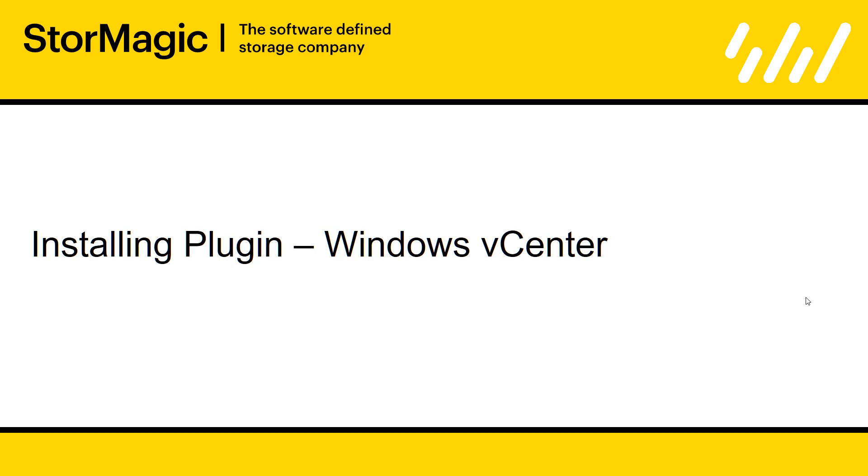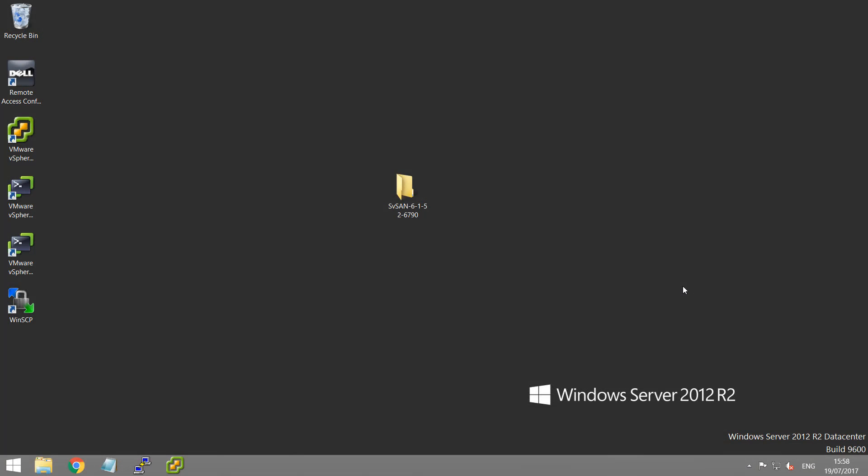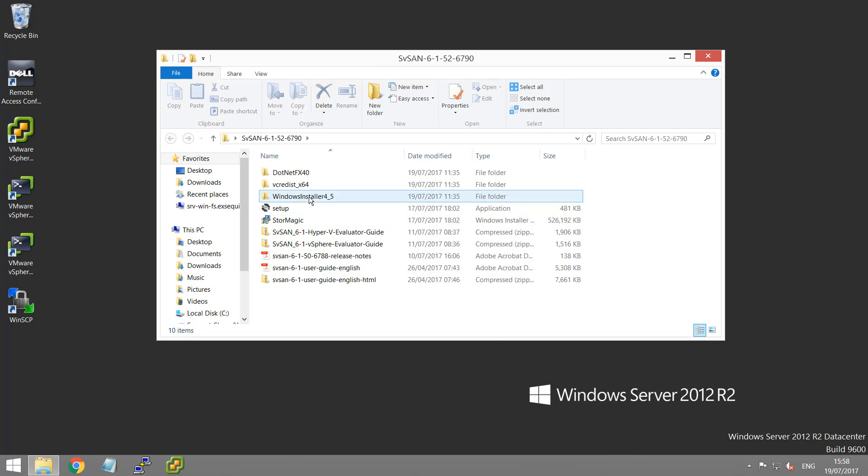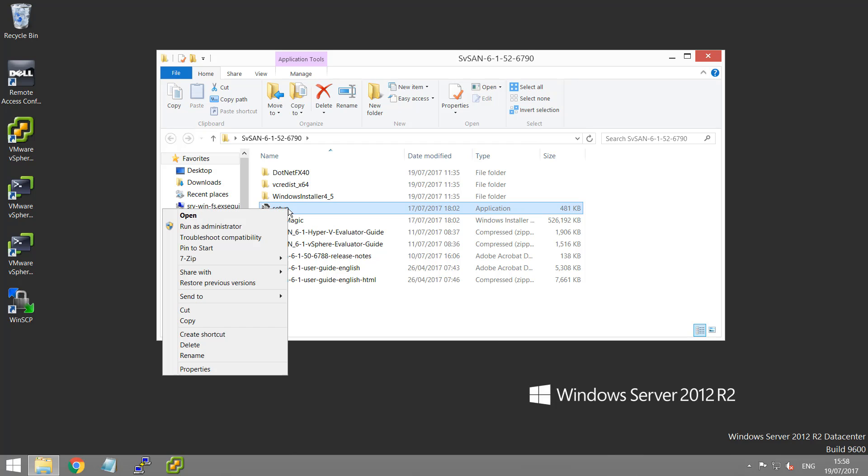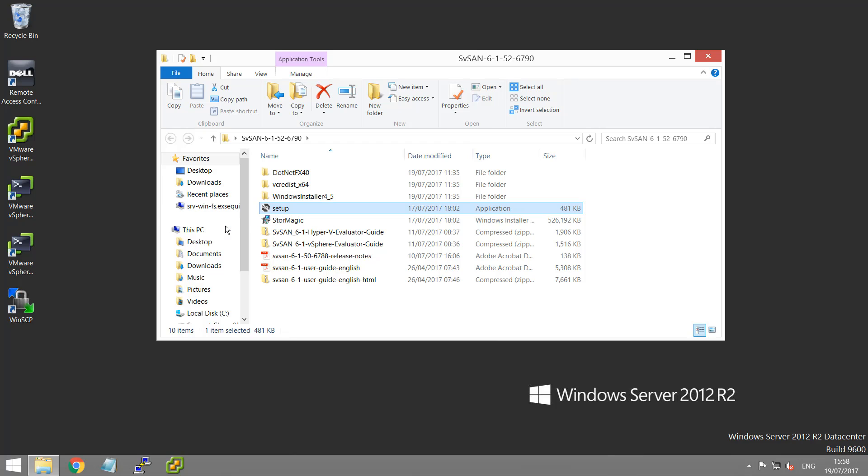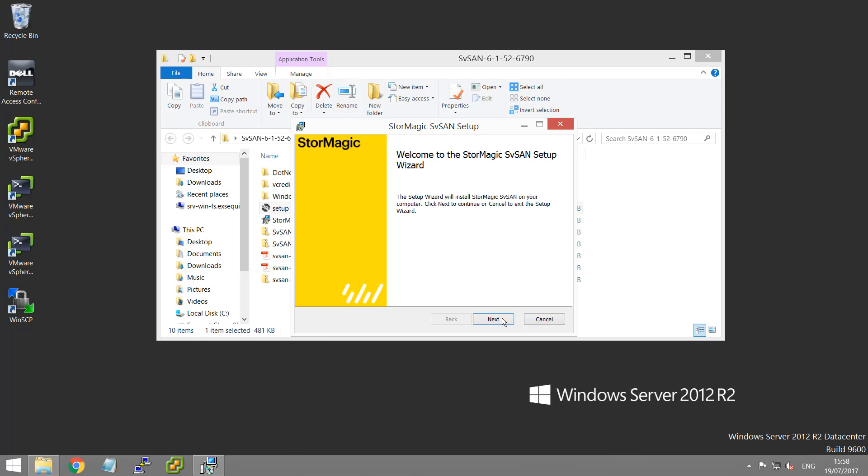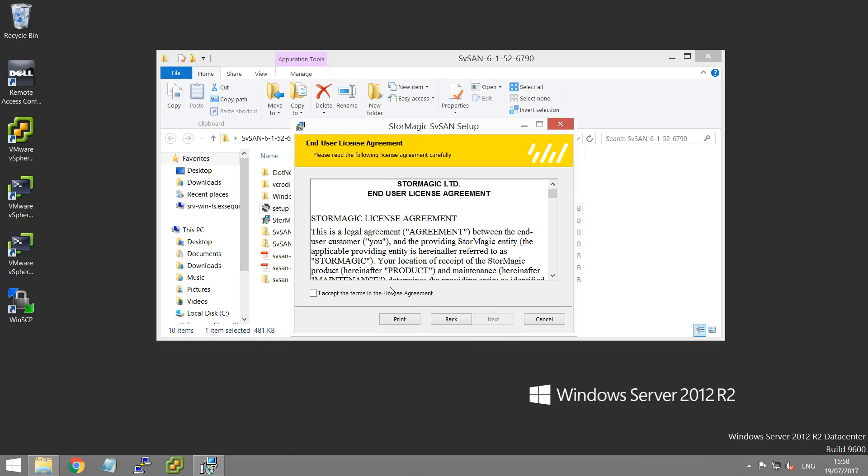I'm going to start by showing you how to install the plugin on the Windows vCenter. The plugin once deployed will allow you to deploy and manage VSAs and create shared data stores. The first thing you'll want to do is copy and extract the installation files that you've downloaded from our support suite at support.stormagic.com to your Windows vCenter, where inside you will find the setup application. Right click and run this as administrator.